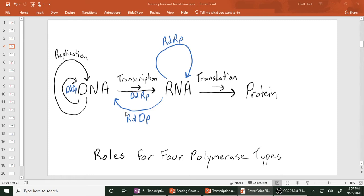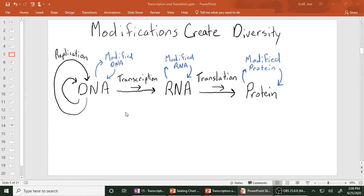So we learned about those four types of polymerases, and here we're seeing where they fit in with the central dogma. The next idea is that modifications create diversity. For DNA, you can modify it — if you've heard the term epigenetics, that's when you modify the DNA by putting methyl groups and other functional groups onto it.